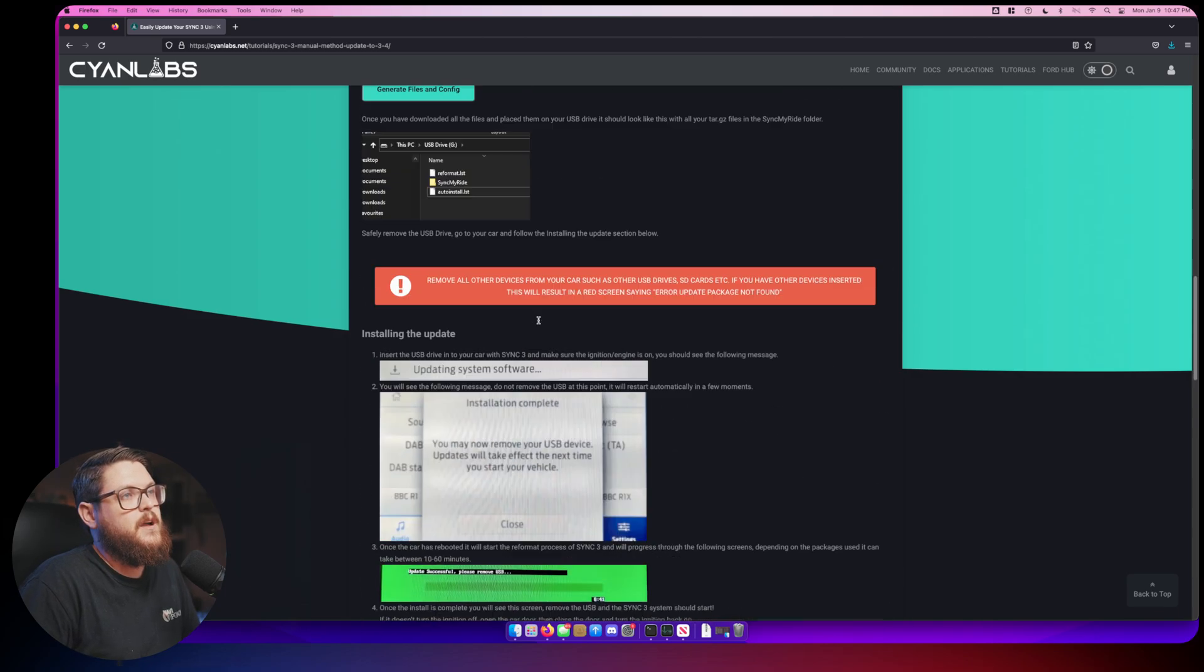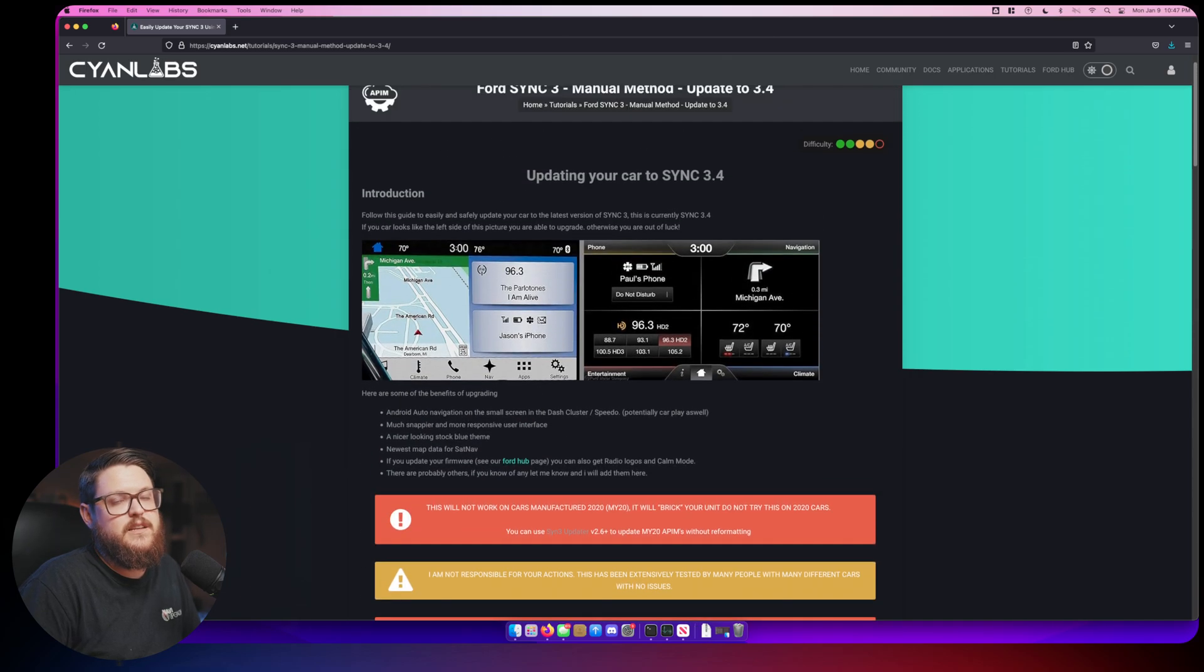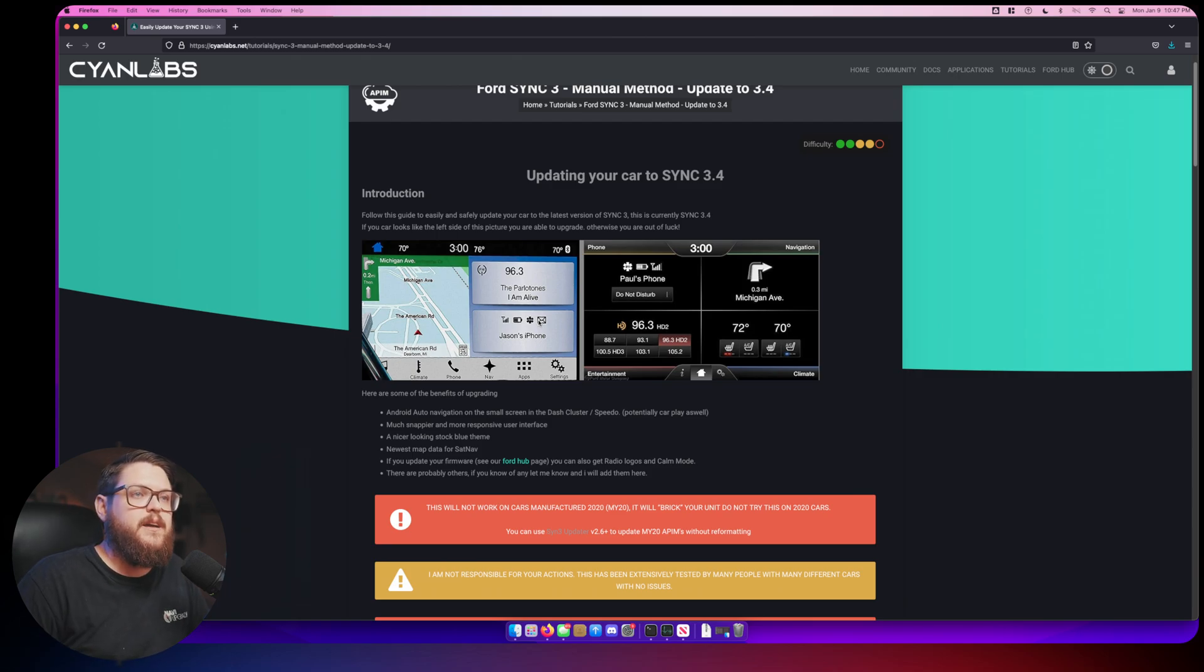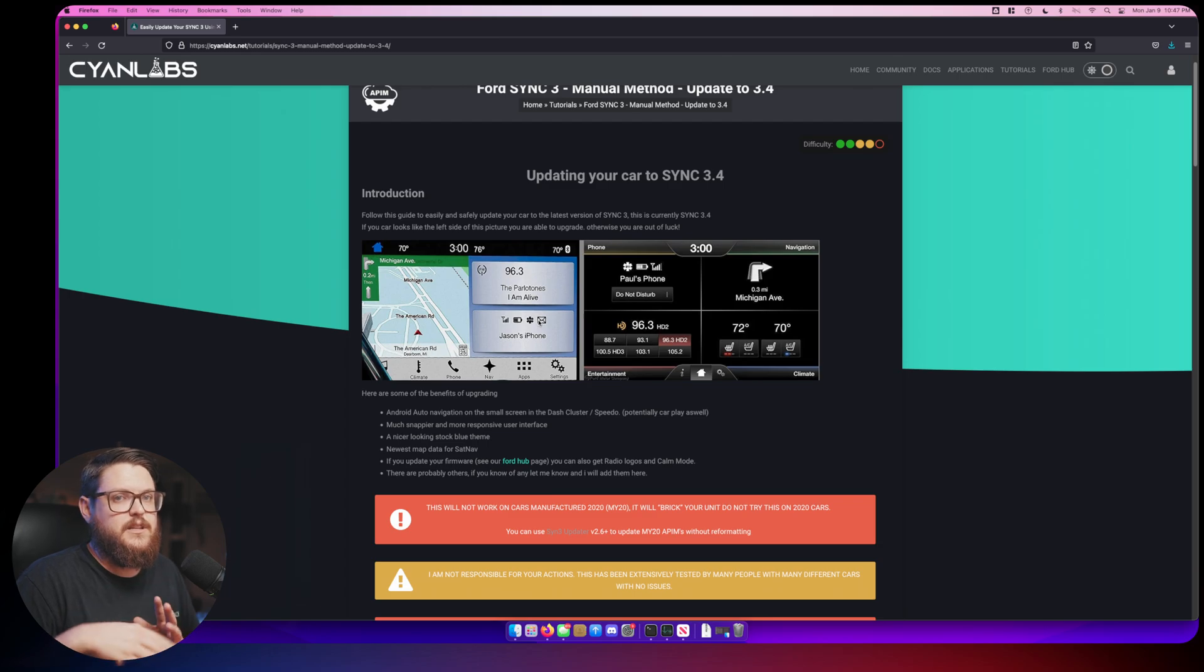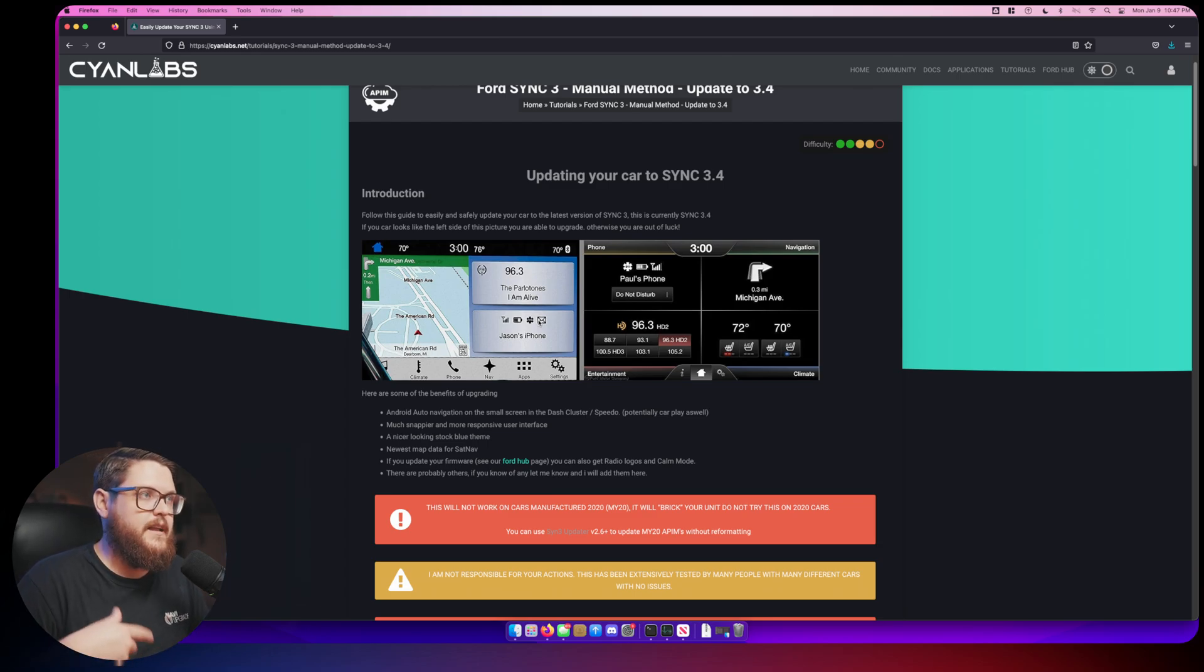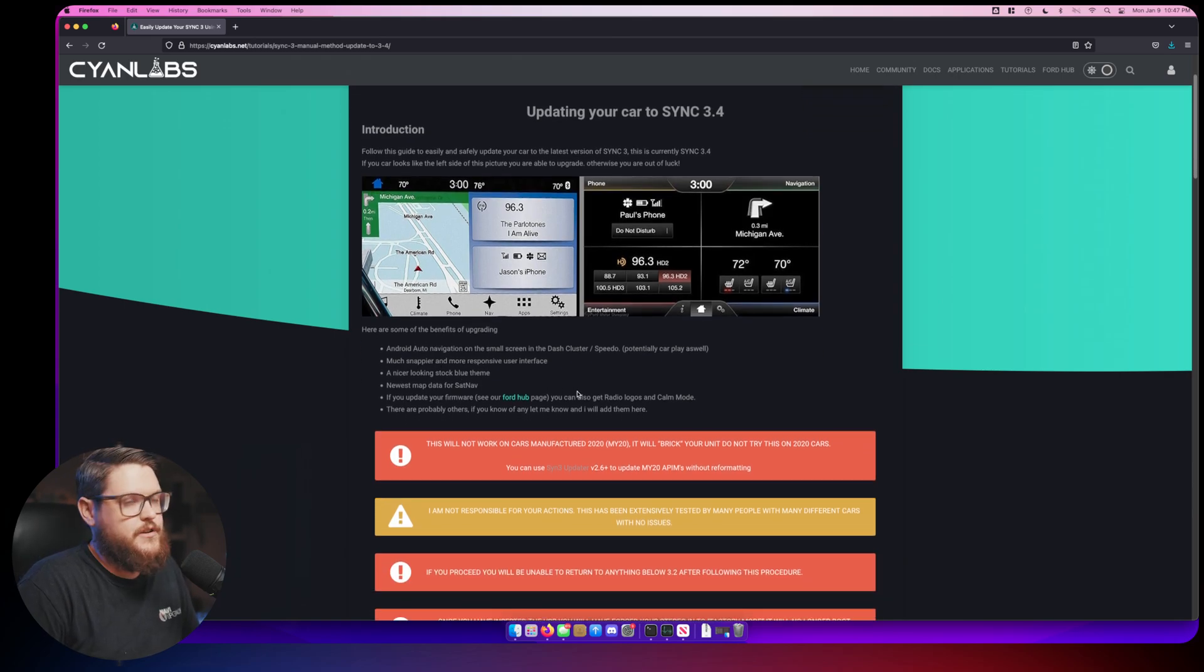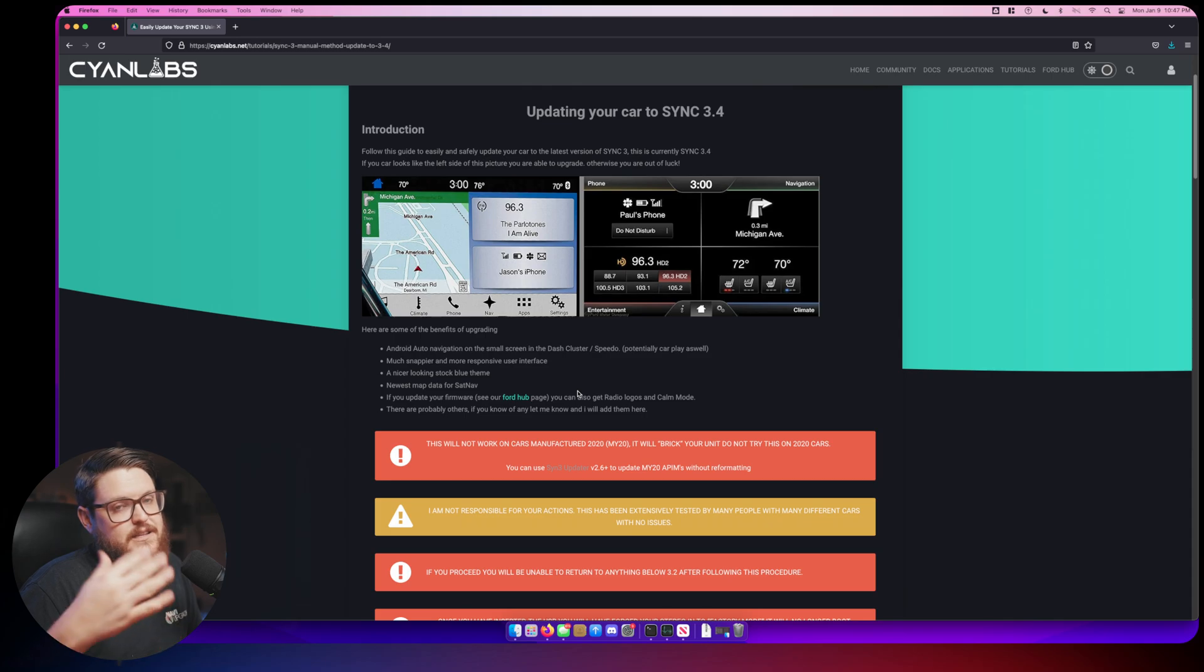This is the version of Sync 3 that we are going to be updating from. This is anything Sync 3.3 and below. We're going to be updating to Sync 3.4 which has this more sleek look. If you want to see more details on this, go check out my other video where I show the automated process with the Windows app and you can see more details about the before and afters.